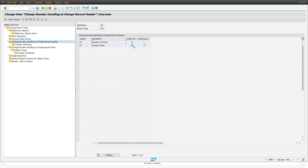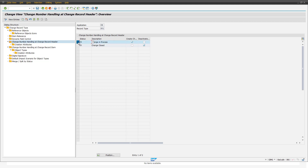As a first step, we select our change record type S01 and go into the folder for 'Maintenance of Change Number Handling at Change Record Header'. Here we can define per status if the change number on header level gets created or deactivated. In this example, for record type S01, once the change record reaches status E5, a change number on header level will be created. Once it reaches status E8, the change number gets deactivated.